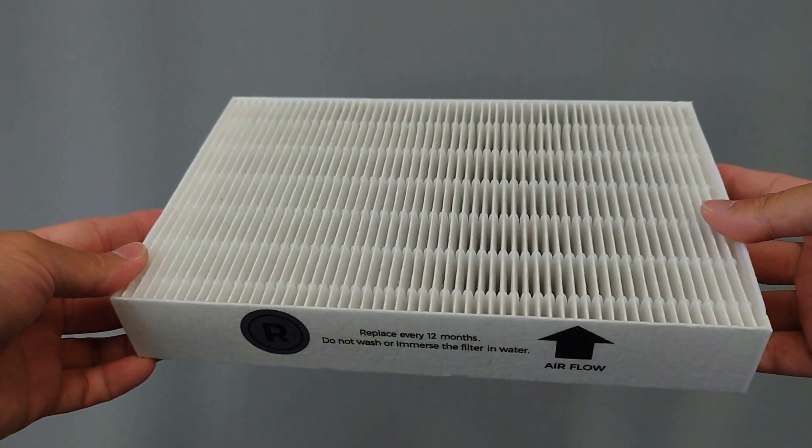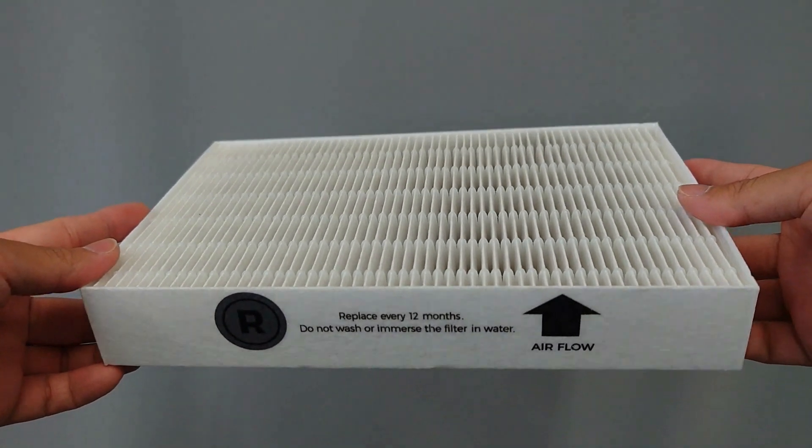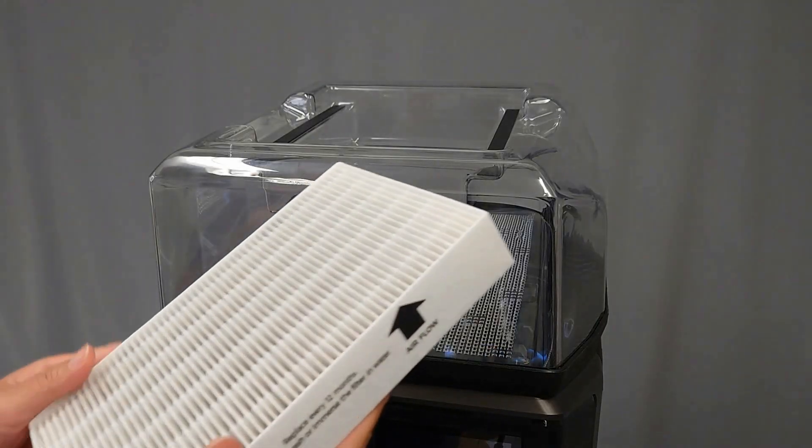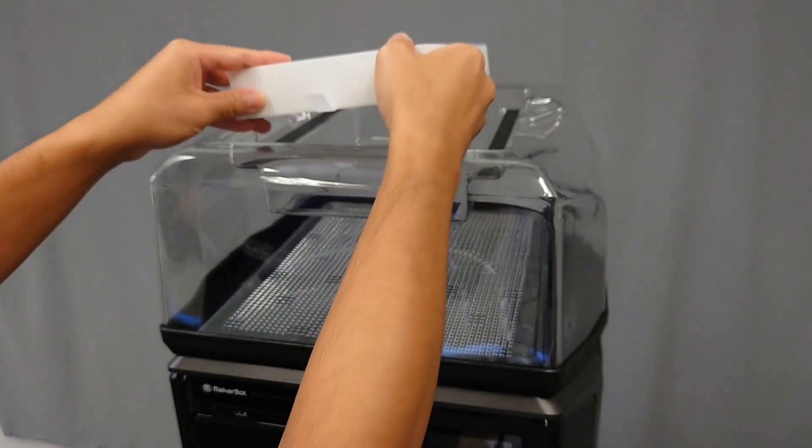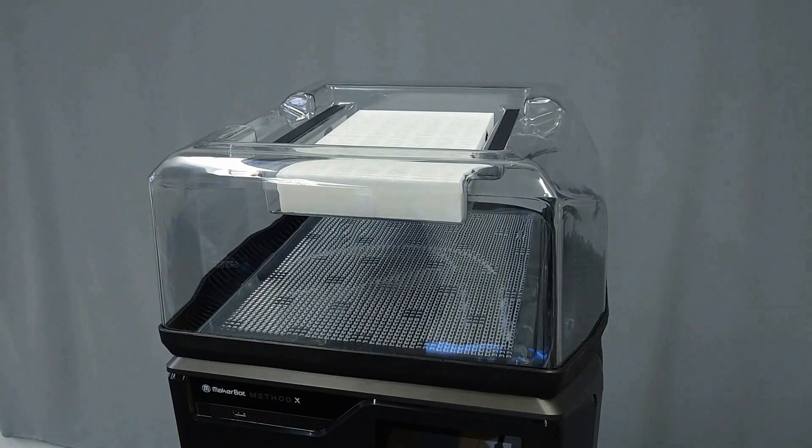Next, locate the new HEPA filter and carbon filter and insert the HEPA filter in first. Make sure that the arrow is pointing up.